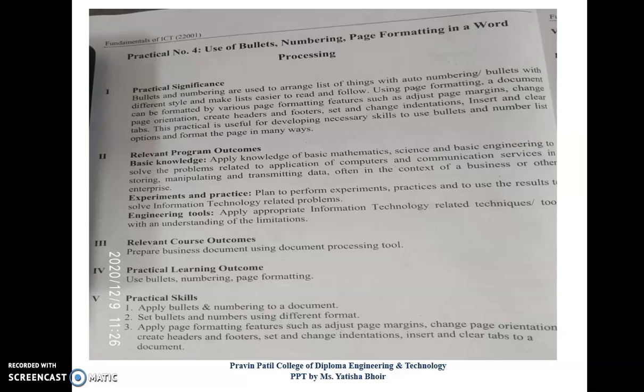Bullets and numbering are used to arrange a list of things with auto numbering bullets with different styles, making lists easier to read and follow. Using page formatting, a document can be formatted by various page formatting features such as adjusting page margins, changing page orientation, creating header and footer, setting and changing indentation, and inserting and clearing tabs. This practical is used for developing the necessary skills to use bullets and number list options and format pages in many ways.